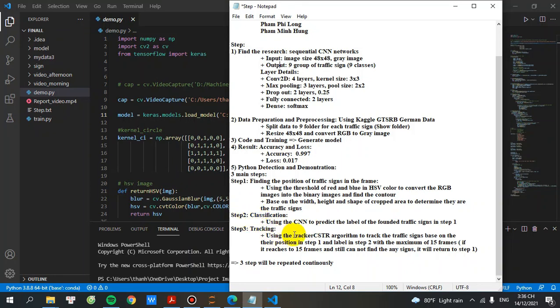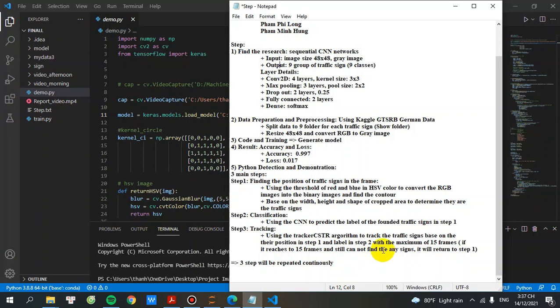Step number three, using the tracker CSTR algorithm to track the traffic signs based on their position in step number one and label in step number two, with a maximum of 15 frames. If reached to 15 frames and still not find any signs, we will return to step number one, and note that the step will be repeatedly continuously.